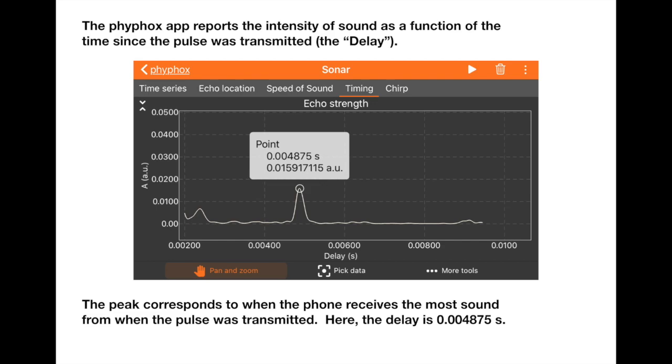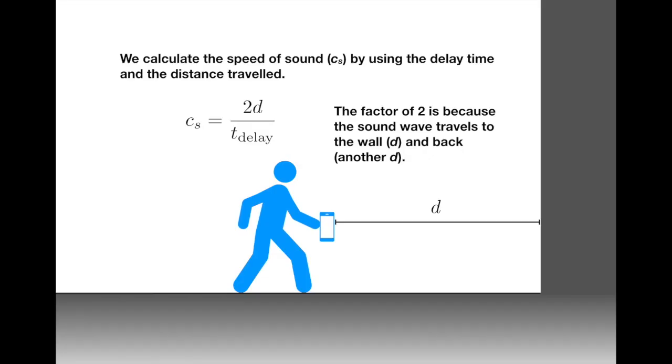Using information like that, we're going to calculate the speed of sound by using a simple kinematics formula. This is essentially saying that speed is equal to distance over time. The distance here is going to be two times the distance to the wall. And that factor of two arrives because the sound travels to the wall, hits it, and bounces back. So going to the wall is a distance d, and coming back is another distance d. We're then going to divide it by that delay time from when it was transmitted and when it's received, and that will give us our speed of sound measurement.